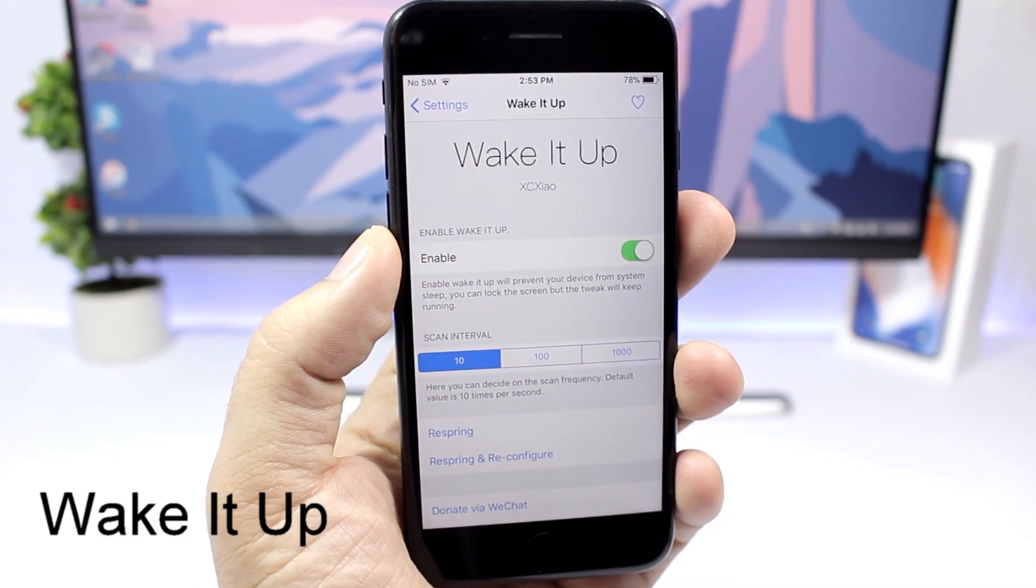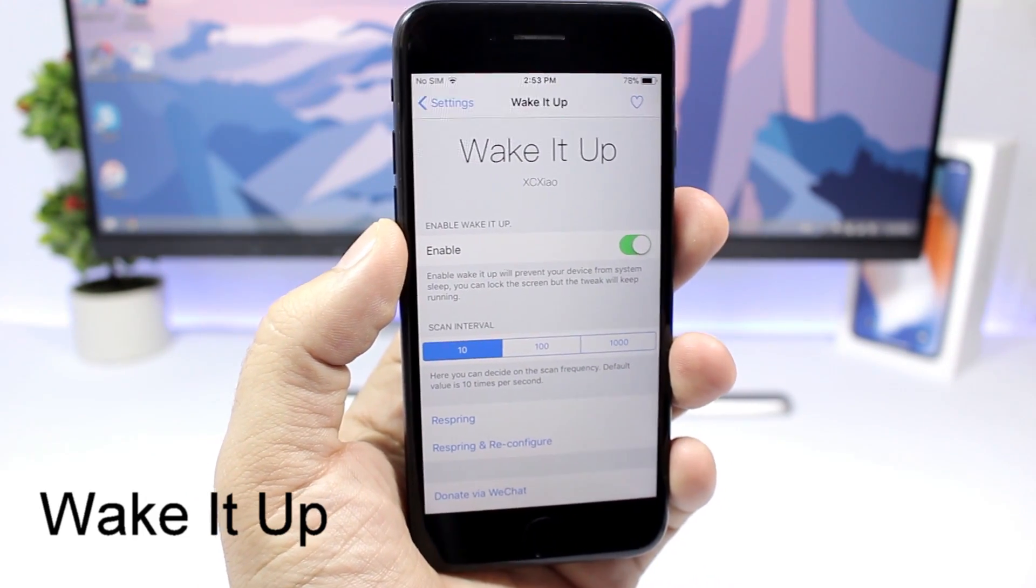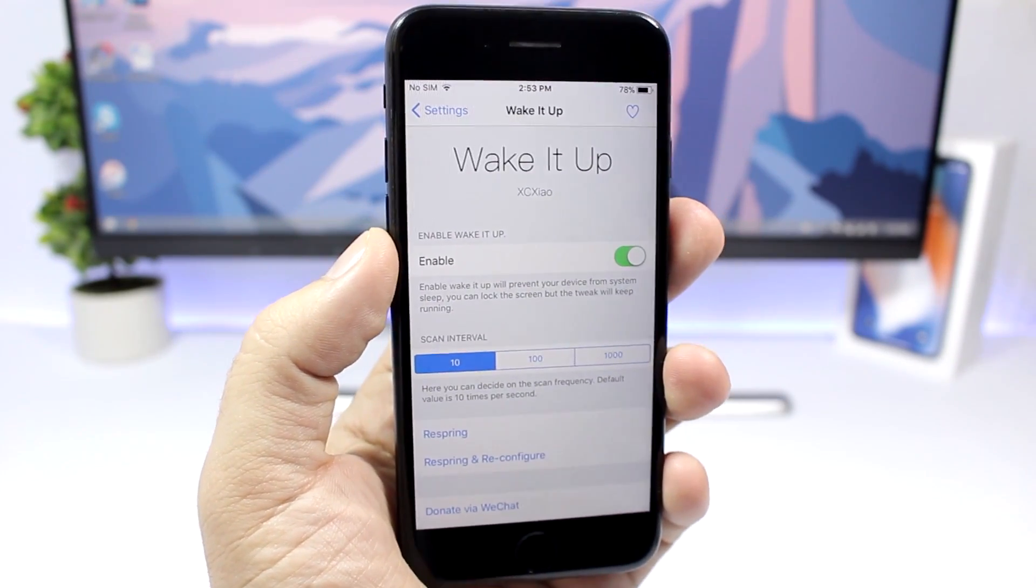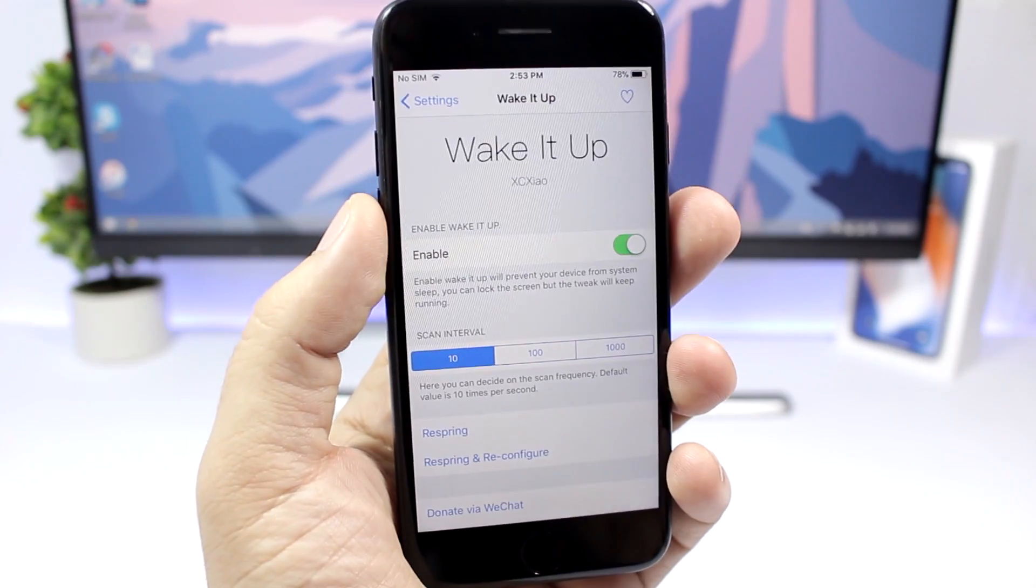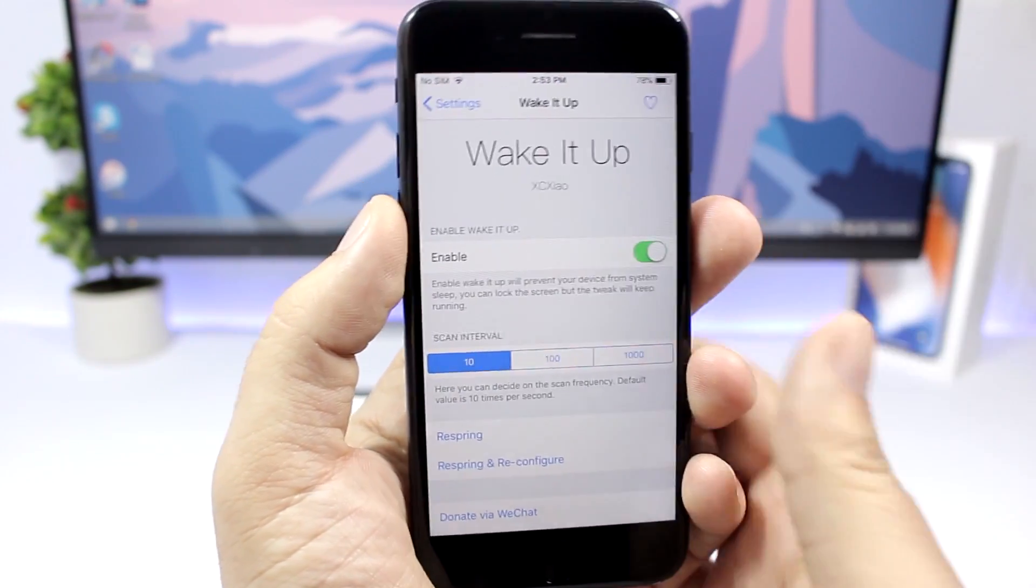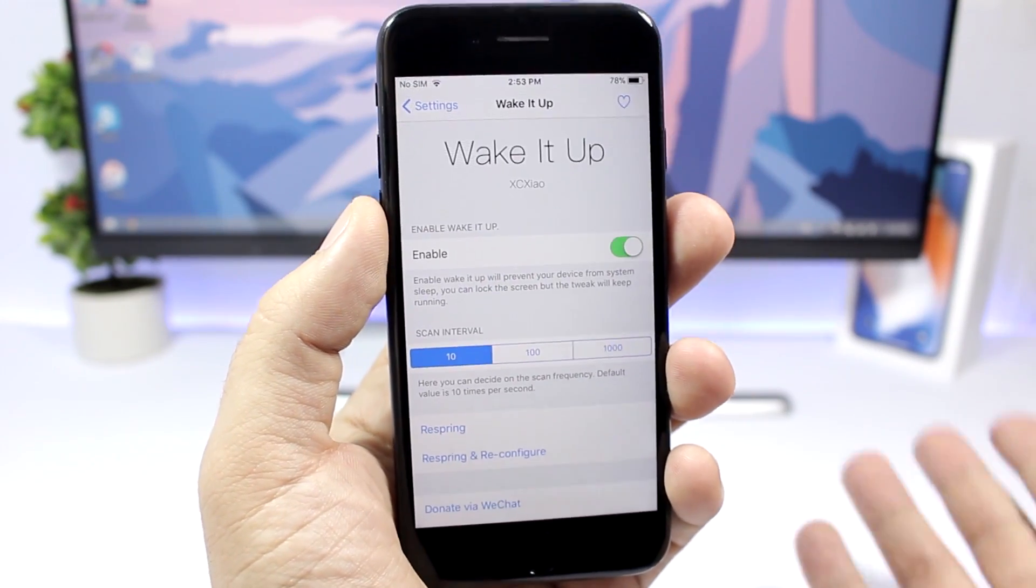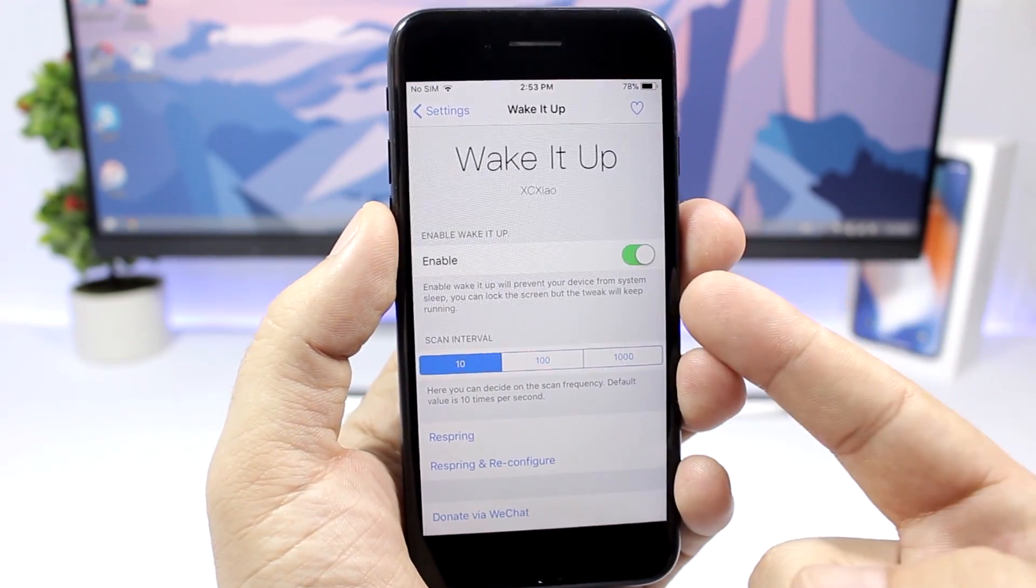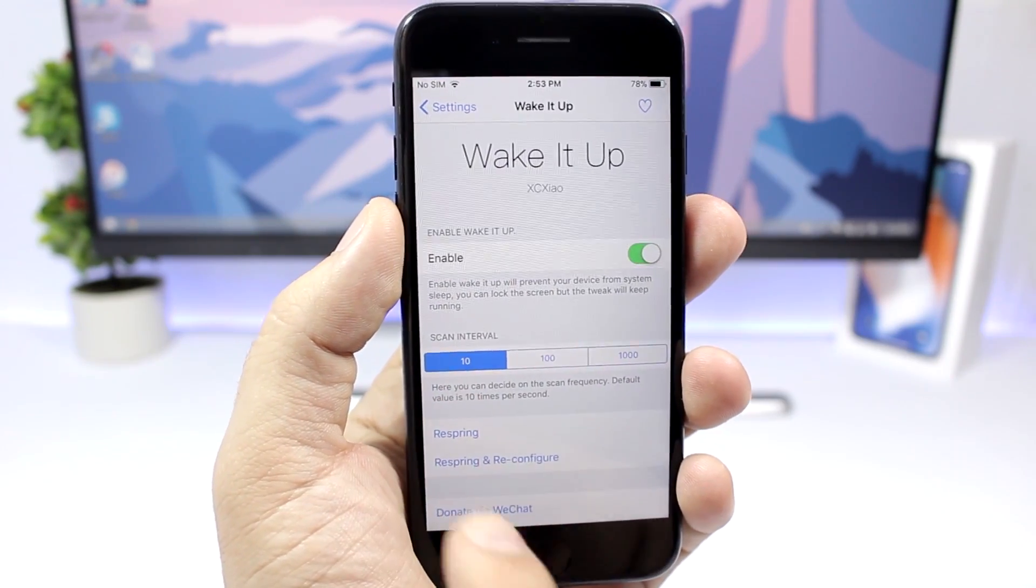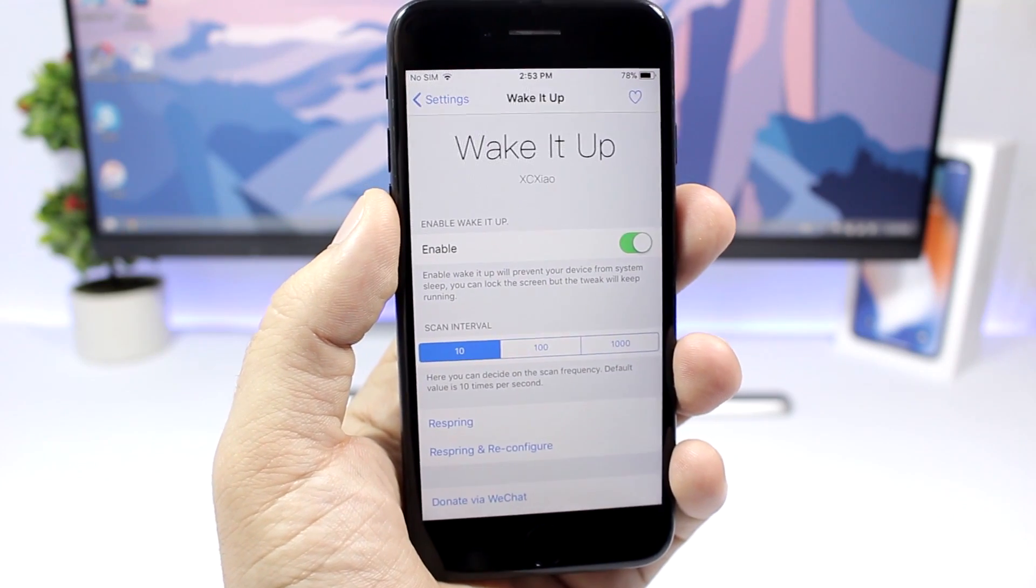The first tweak for this video is called Wake It Up and what this does is that it will add the rise to wake feature to older devices. If you know, the rise to wake is a feature available on the iPhone 7 and newer, and this tweak will add it to the 6S, to the iPhone 6 or the 5S, to the older devices basically. So you enable the tweak right here, then you can set the scan interval right here, and then of course respring your device for the changes to take effect.